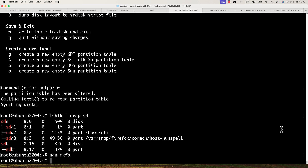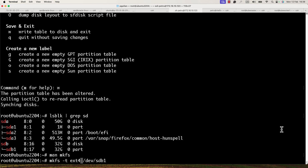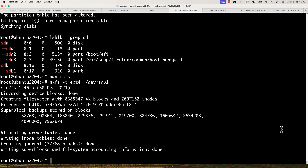Now I will create the new file system on this new partition. I run: mkfs.ext4 /dev/sdb1. Alternatively, you can run 'mkfs -t ext4 /dev/sdb1'. I press Enter and now we have an ext4 file system on top of our new partition.